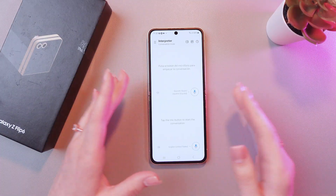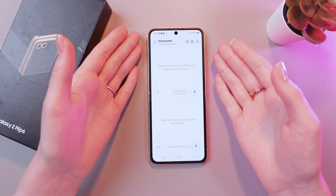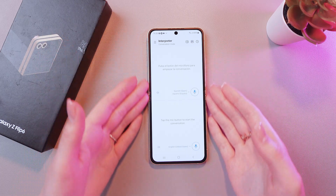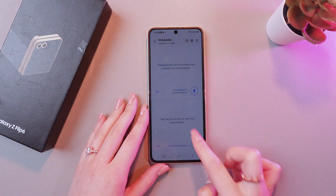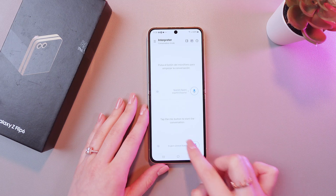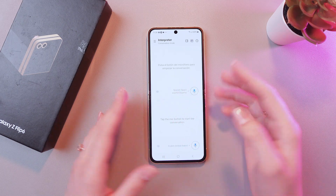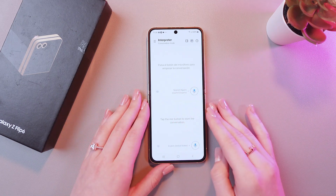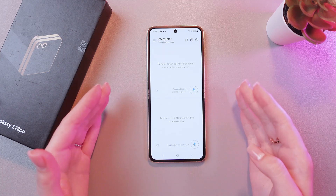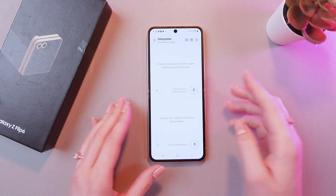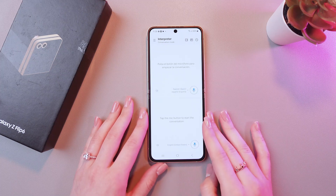Now your conversation will be translated so what each of you says can be understood by the other. For example, my language is English, so I have chosen it. And the other person's language is Spanish. And now everything I will be saying in English will be translated to Spanish.